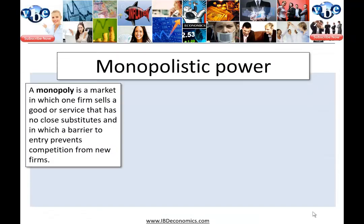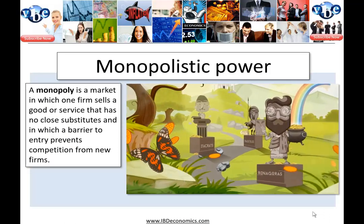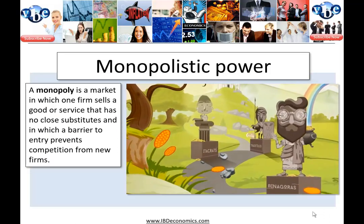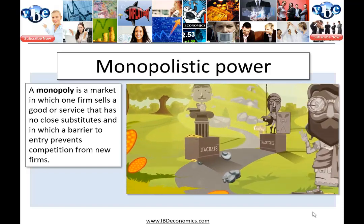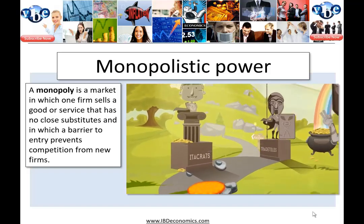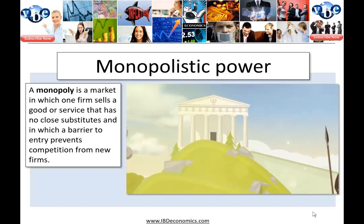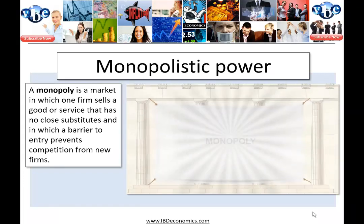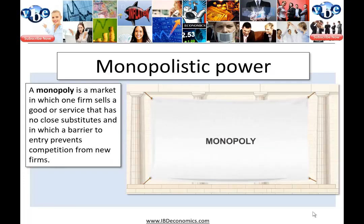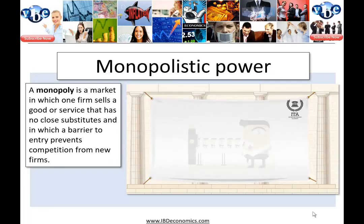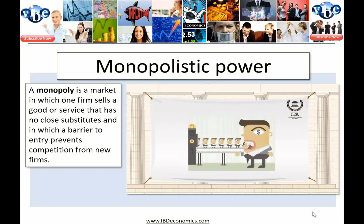Moving on to monopolistic power. A monopoly situation is when a single company or group owns all or nearly all of a market for a given type of product or service.